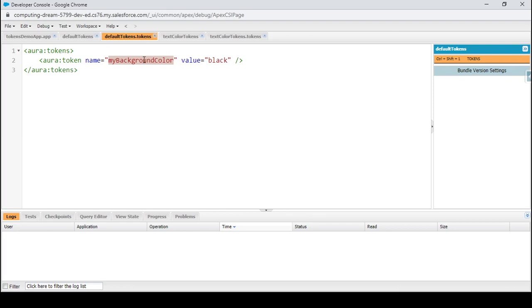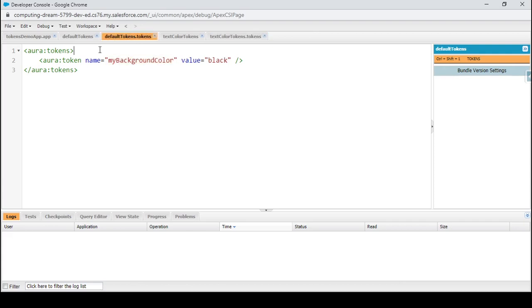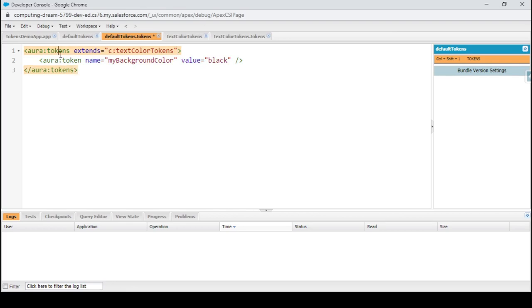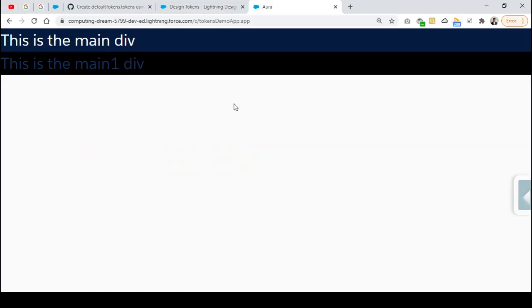Whatever Aura token you define in your default tokens bundle is readily accessible by your Lightning Web Components. But if you specify a property in a tokens bundle other than the default tokens bundle, those properties won't be readily accessible. The way to make them accessible is to import them — by having the default tokens bundle extend another bundle. I can specify that my default tokens bundle extends 'c:textColorTokens'. After refreshing, the yellow color is back.